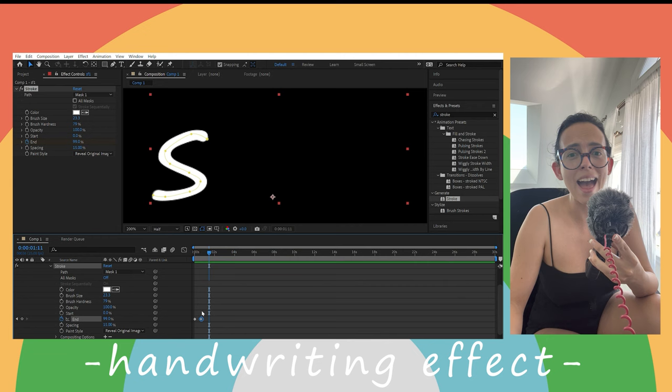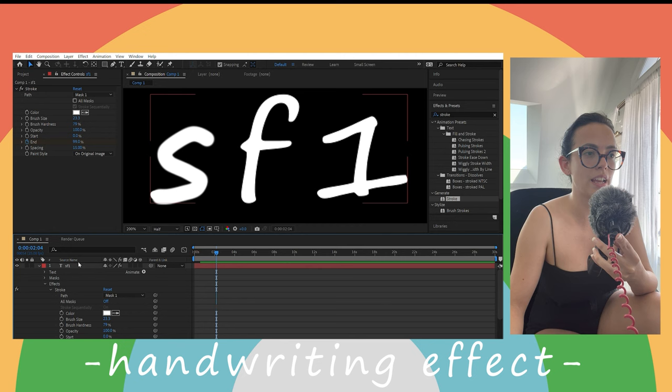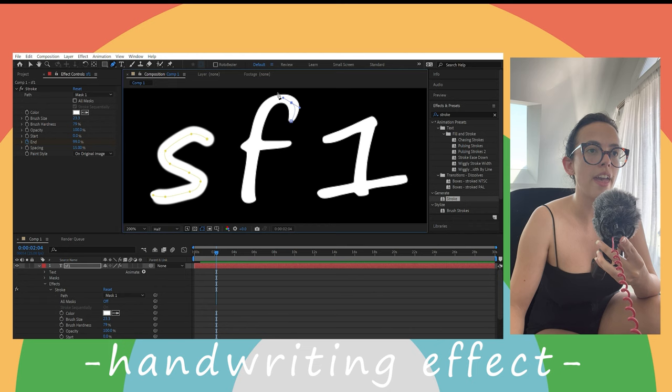Now what we need to do is to go back to original image. We need to go back to our first text layer and we are going to go and grab the pen tool. Just draw everything.